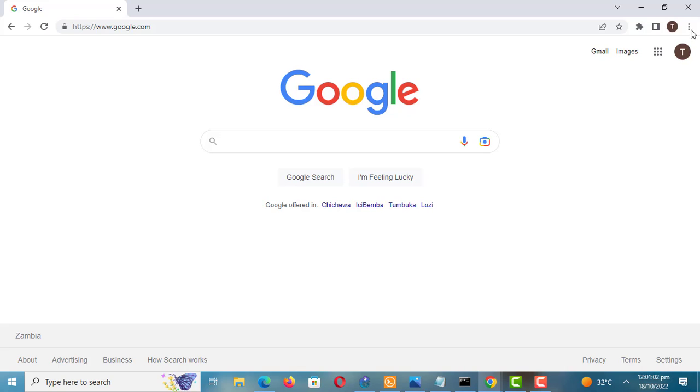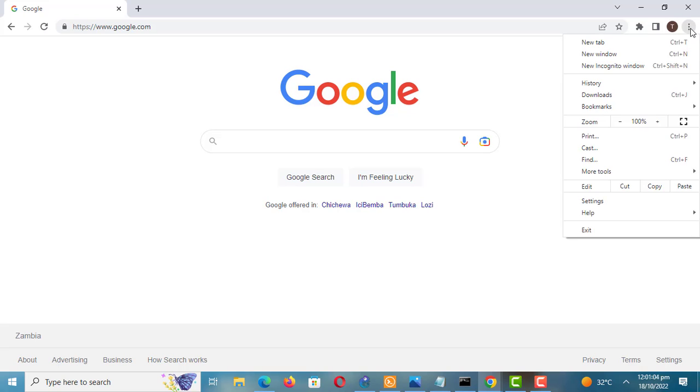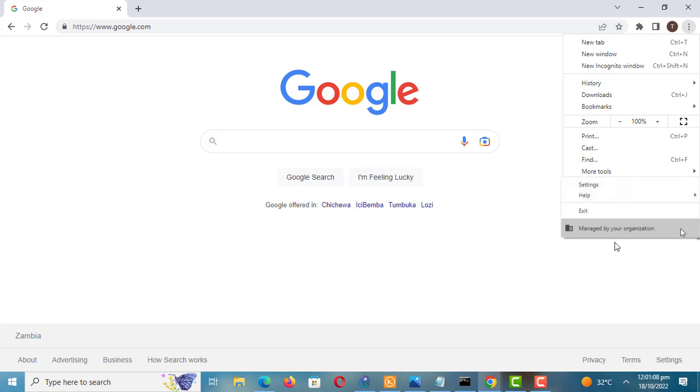You can check if your Chrome browser is managed by someone else by doing this. Check at the bottom of the menu options. If it says managed by your organization then your Chrome settings are managed by an administrator.